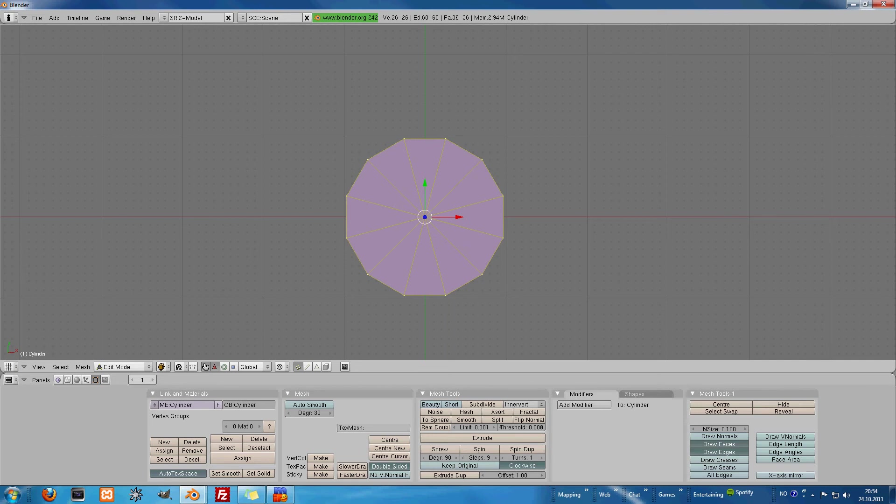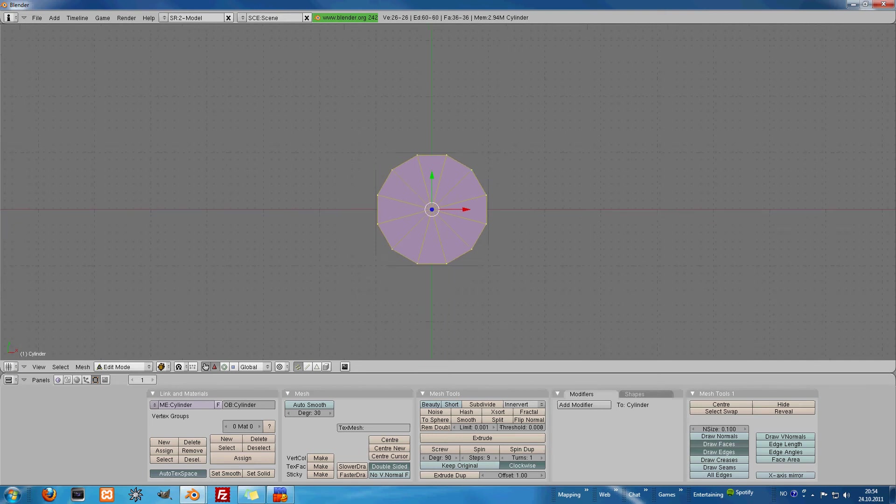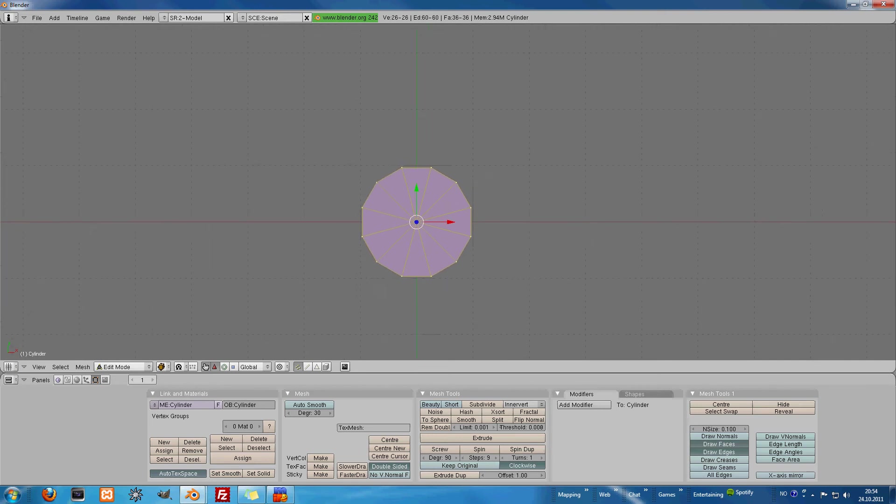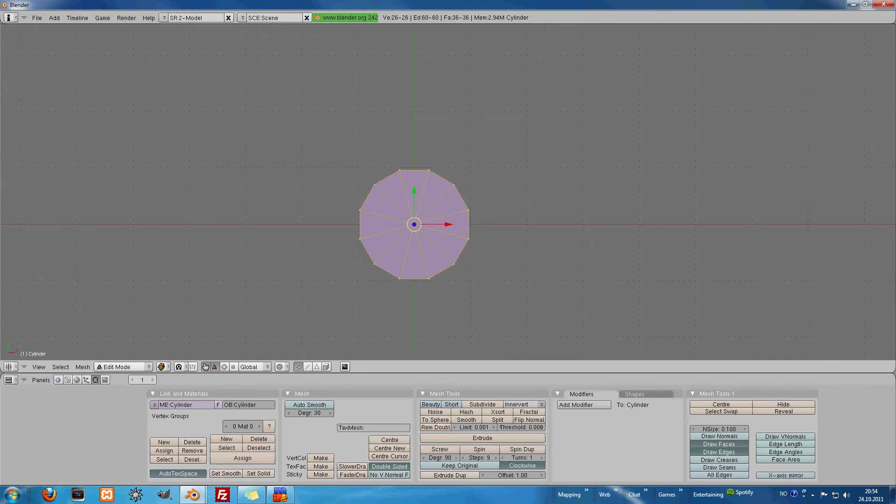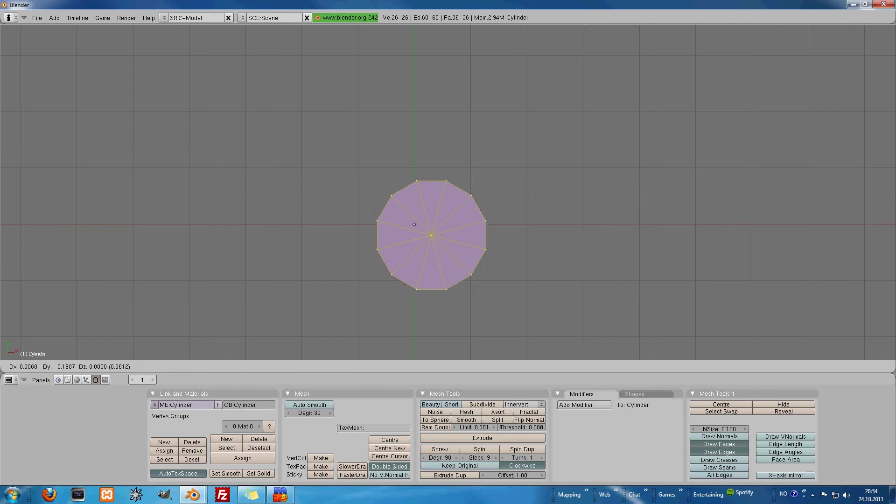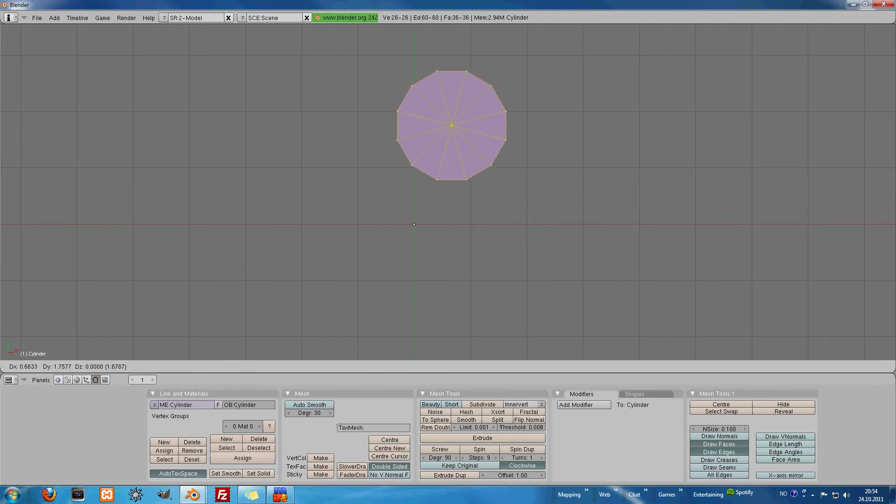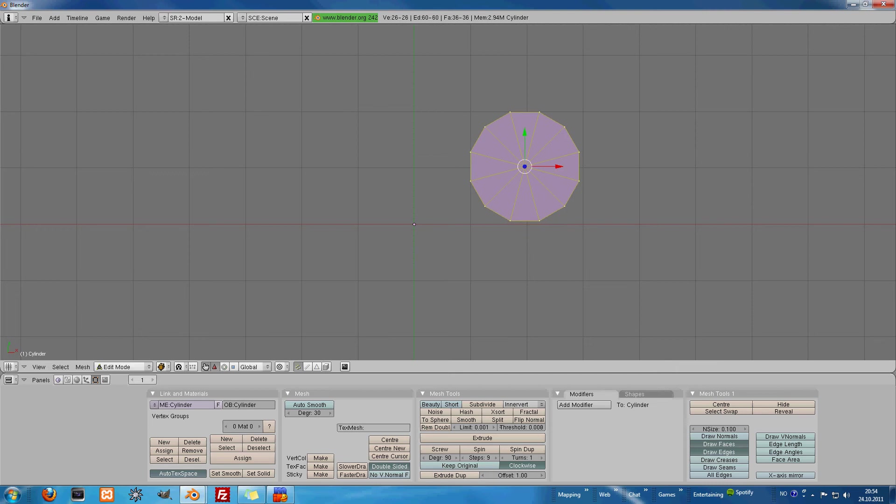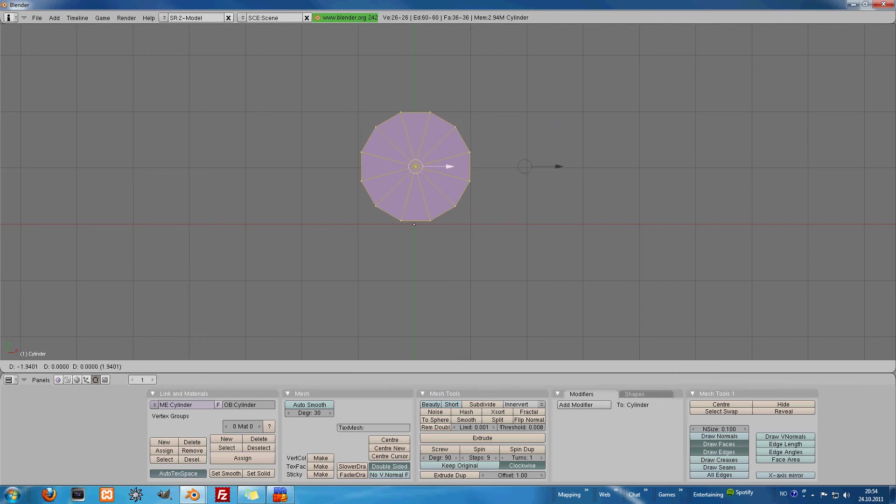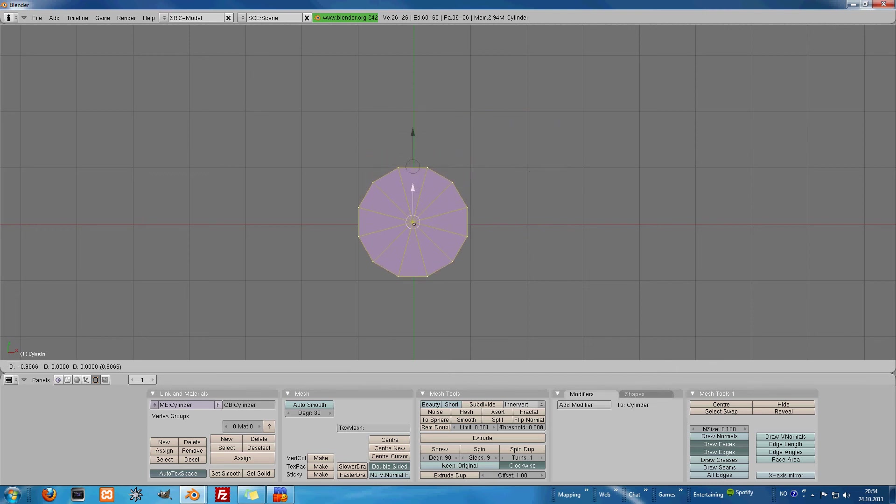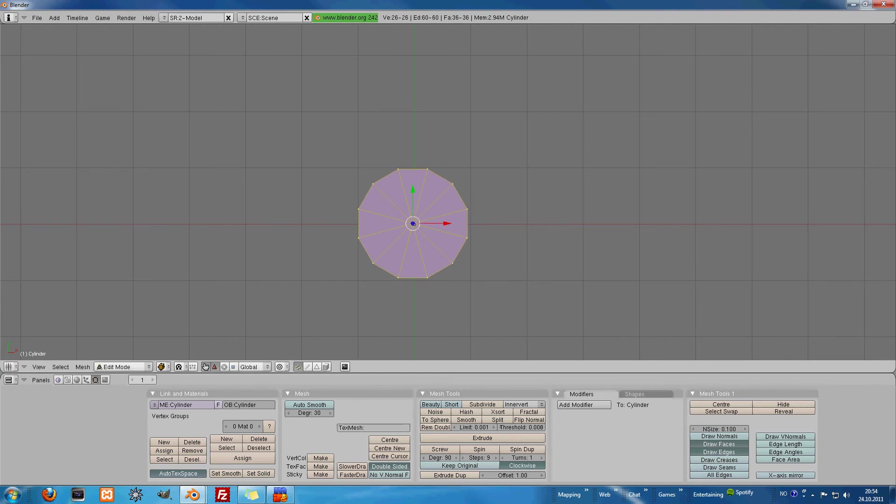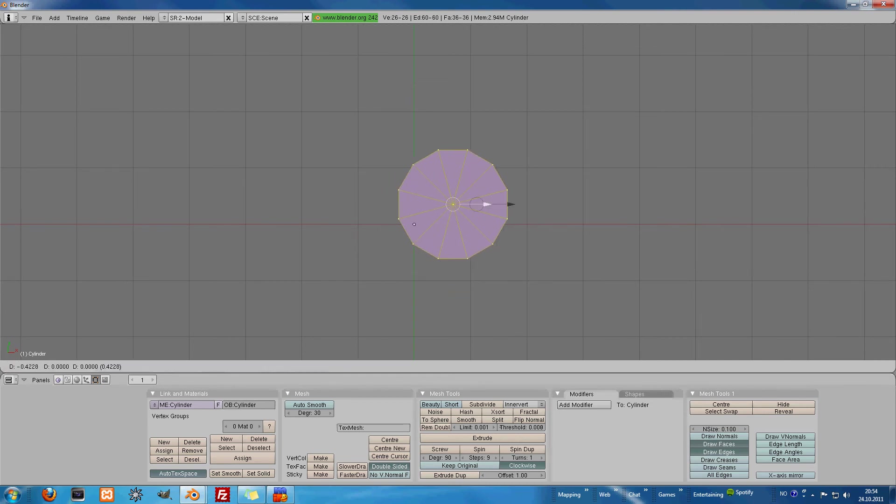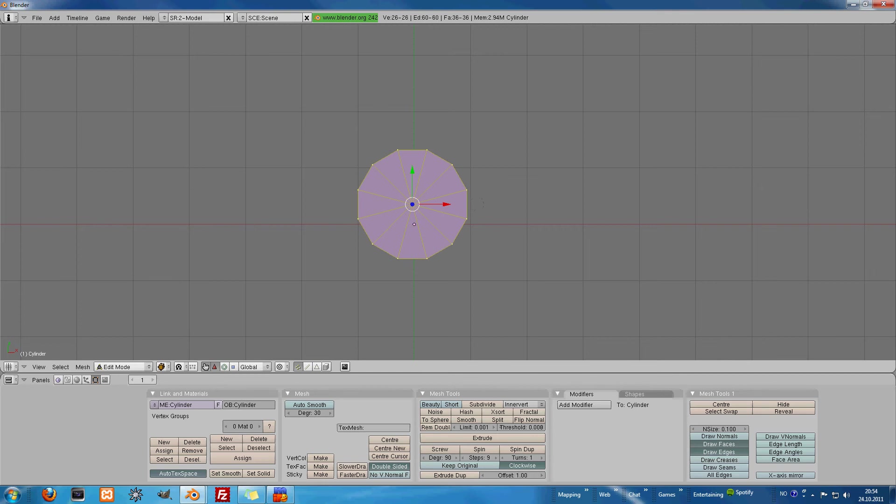Then what we can do, we can try to move the cylinder around. If you press G, you will take the whole object and move it around with you. You can also use these arrows to move it around. So G to move it around.